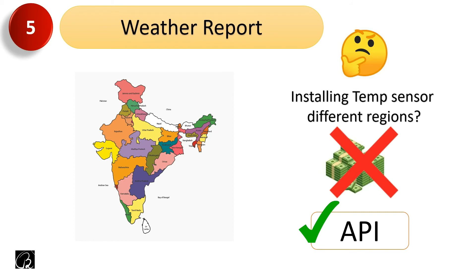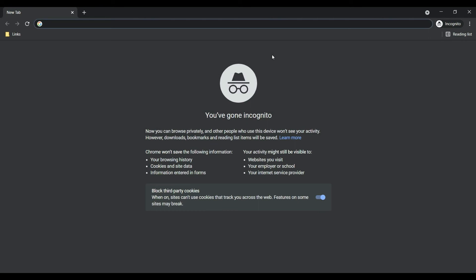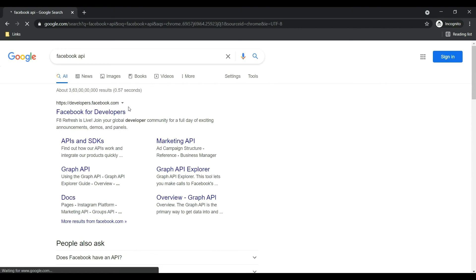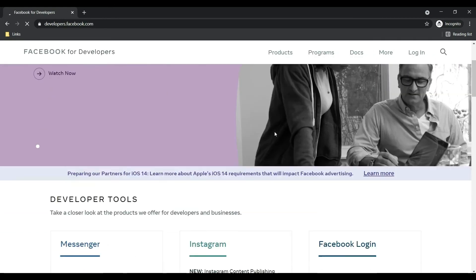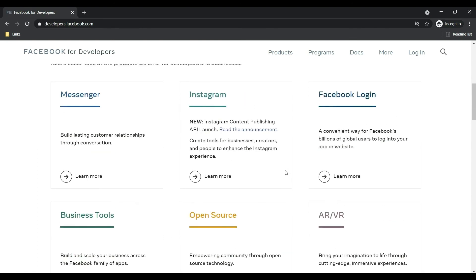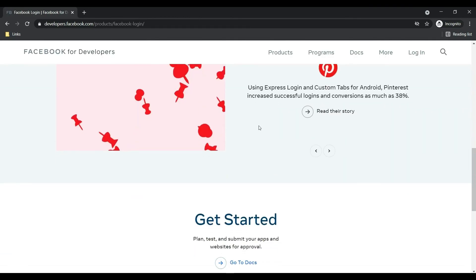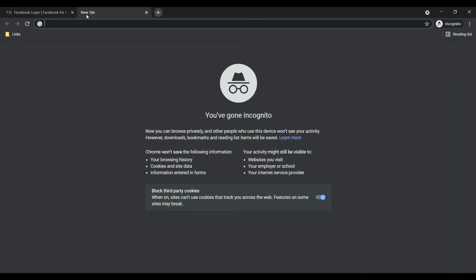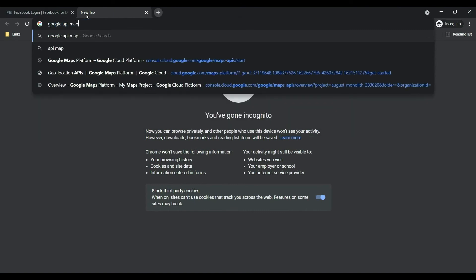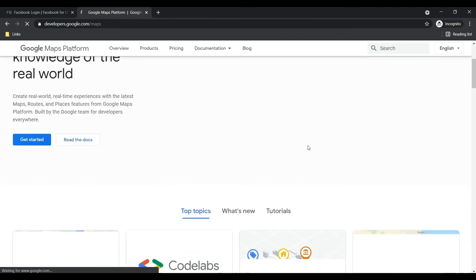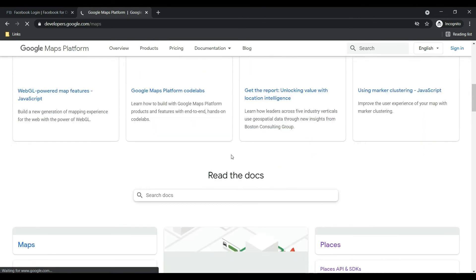These five real-life examples should be more than sufficient to understand the concept of an API. Let me show you how some APIs look. Let's search for the Facebook API. On this website, you can see a number of APIs available from Facebook — like the Facebook Login API. You can go through the documentation to explore them.